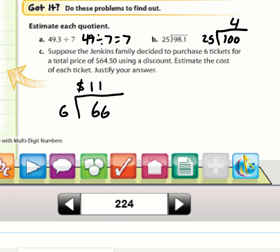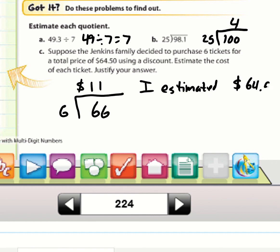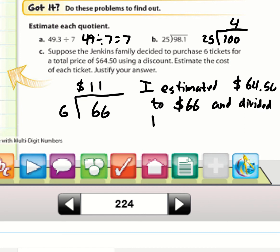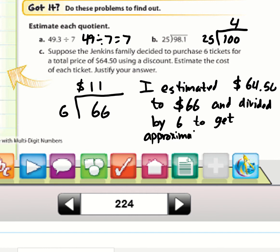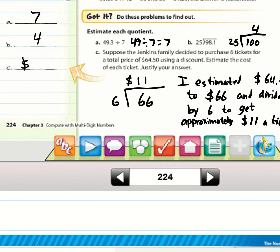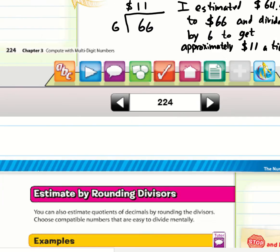Writing out my work: I estimated $64.50 to $66, then divided by 6 to get 11. Always remember to include units — so the answer is $11.